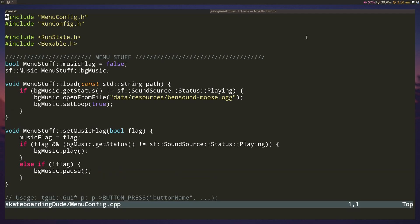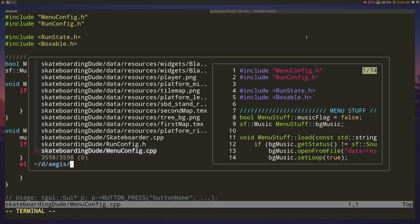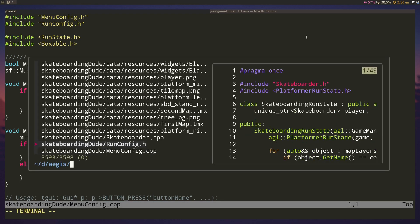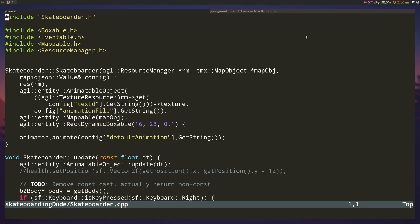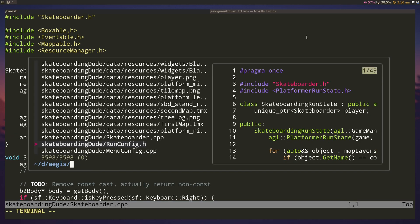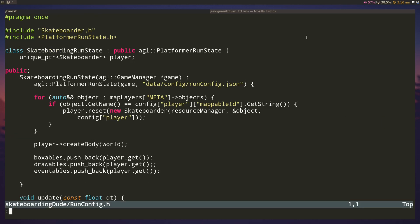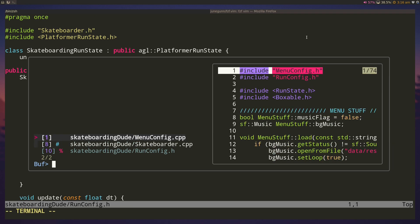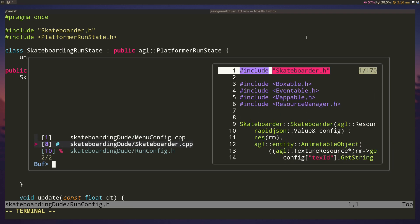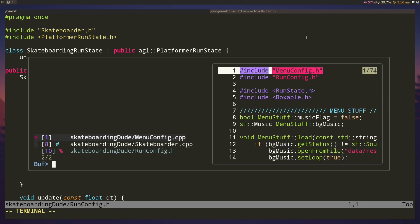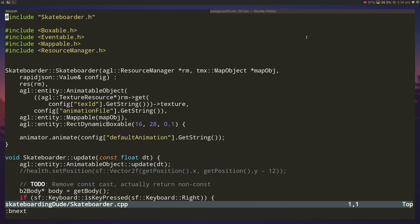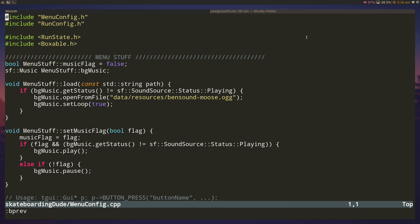fzf also allows you to search over buffers. Let's say I have this file open, skateboarder.cpp, and run config. If I search Buffers, I can see all the previously open files that still exist as buffers in vim, and it allows me to navigate through these. This is a lot better than using the regular vim bnext or bprev to go around buffers.